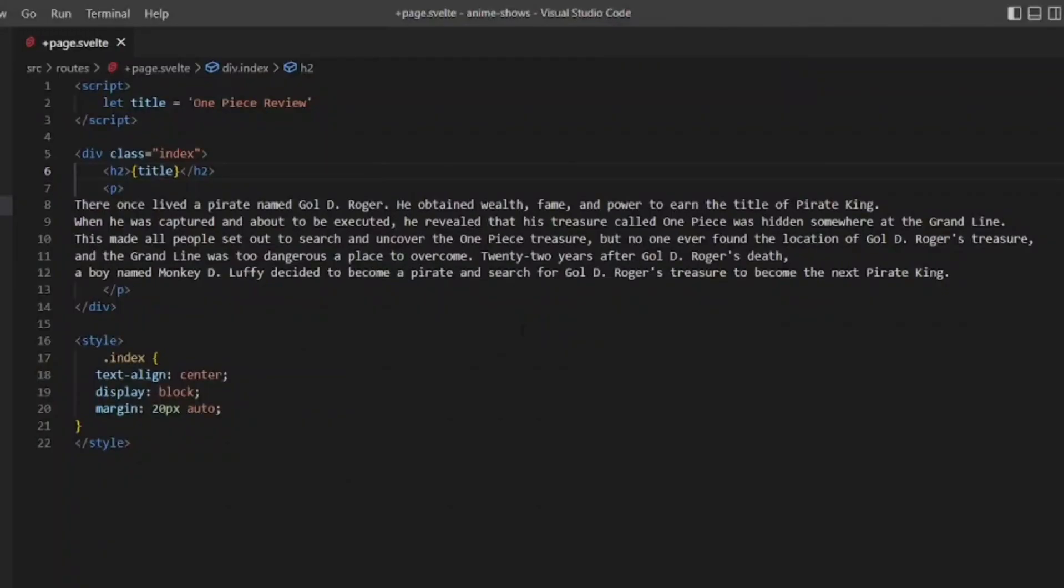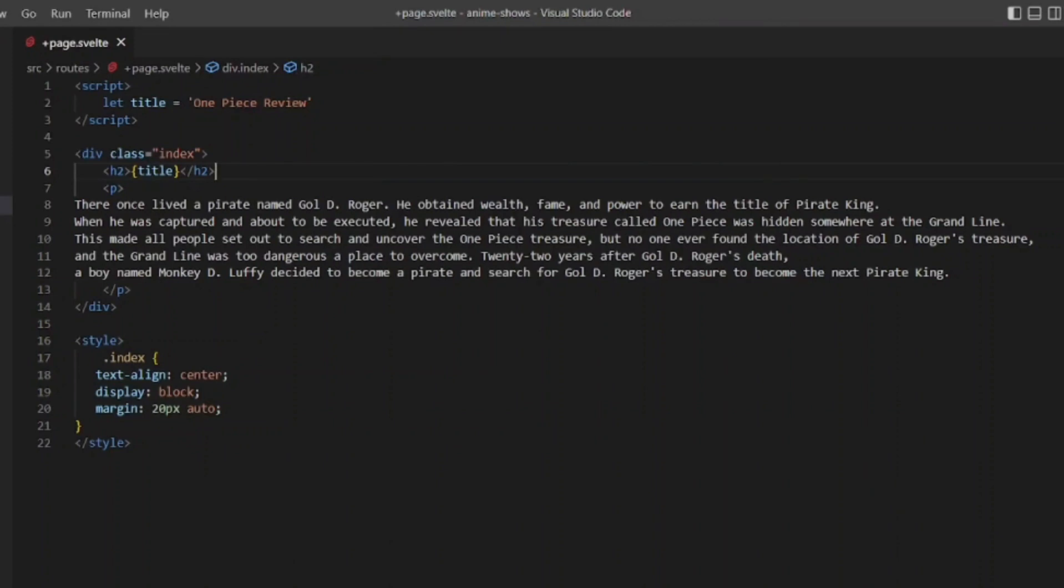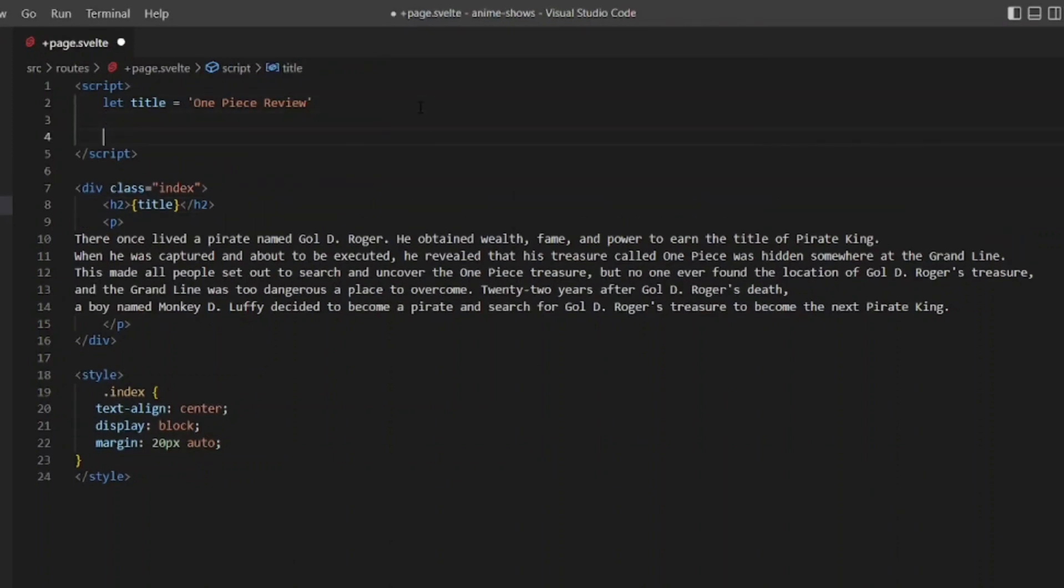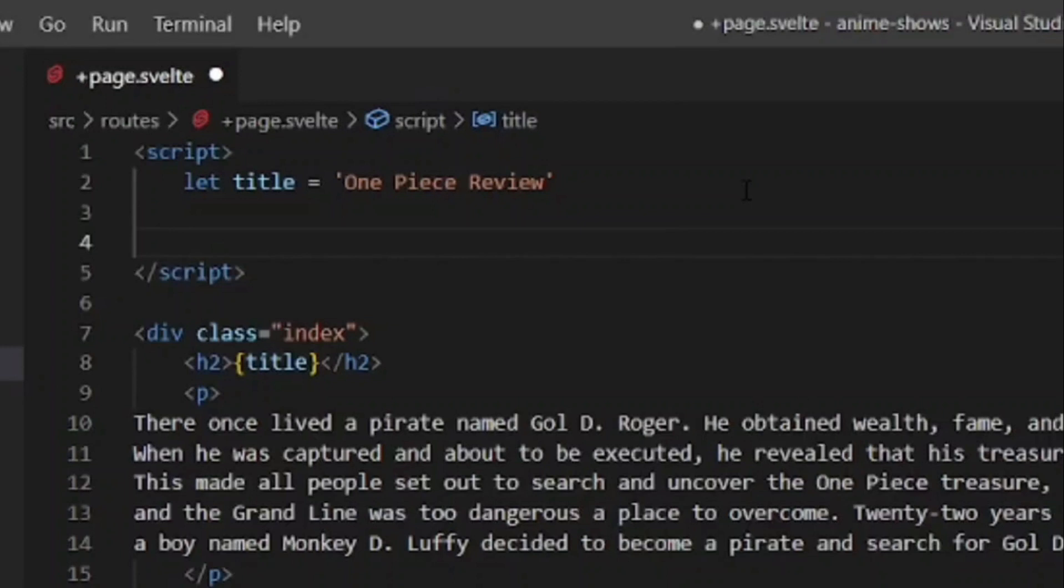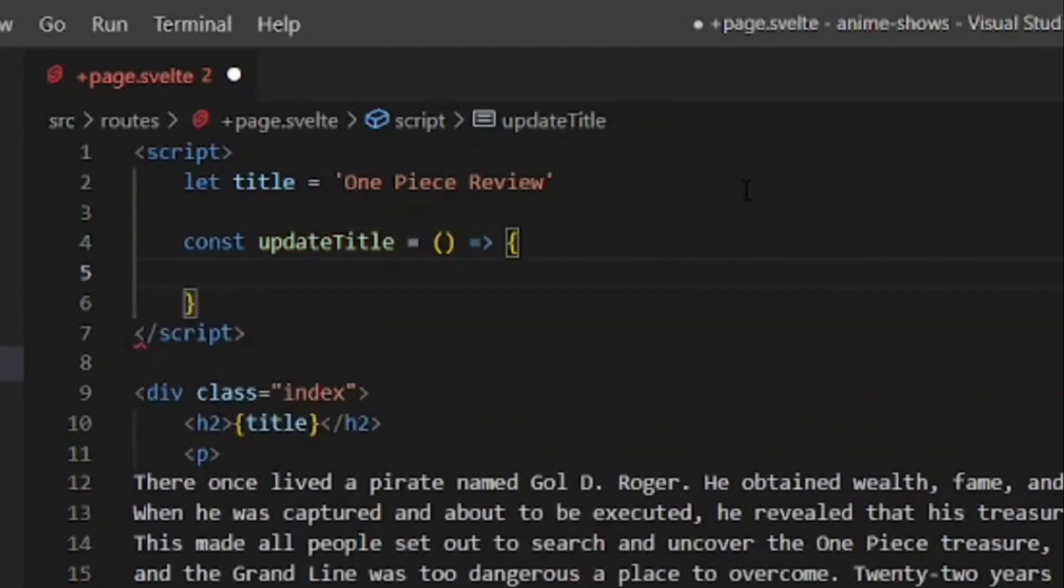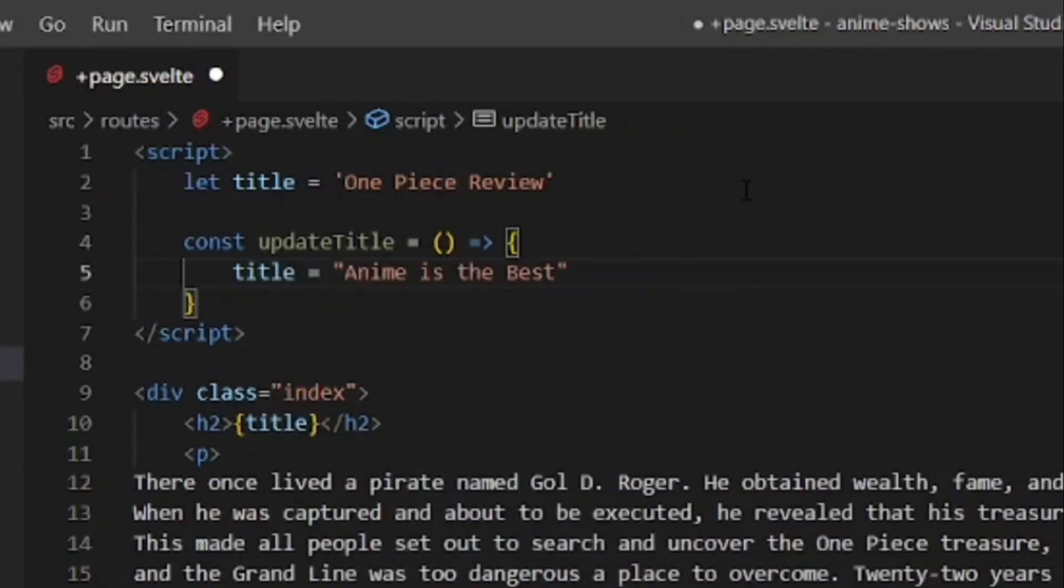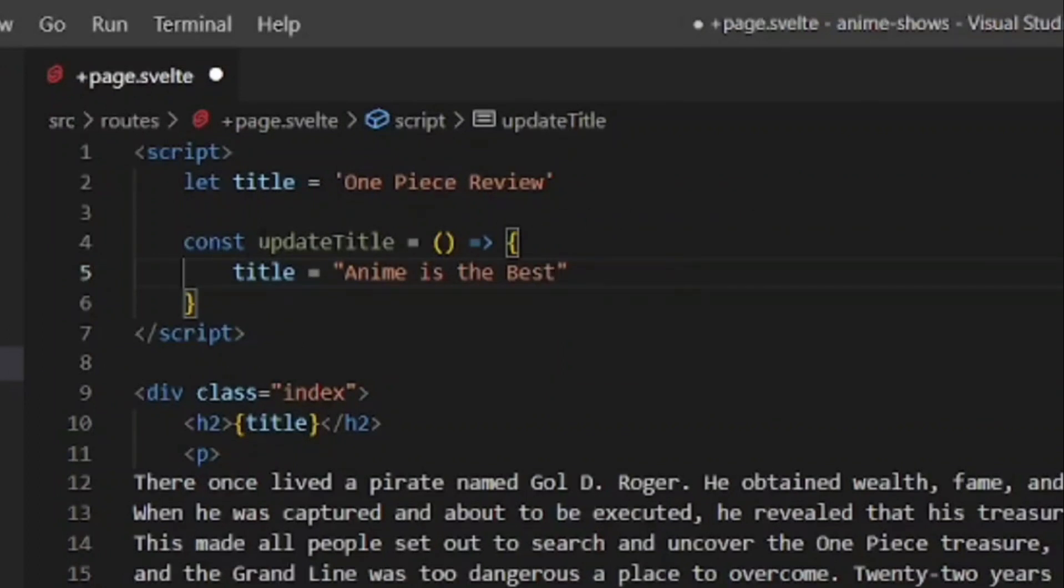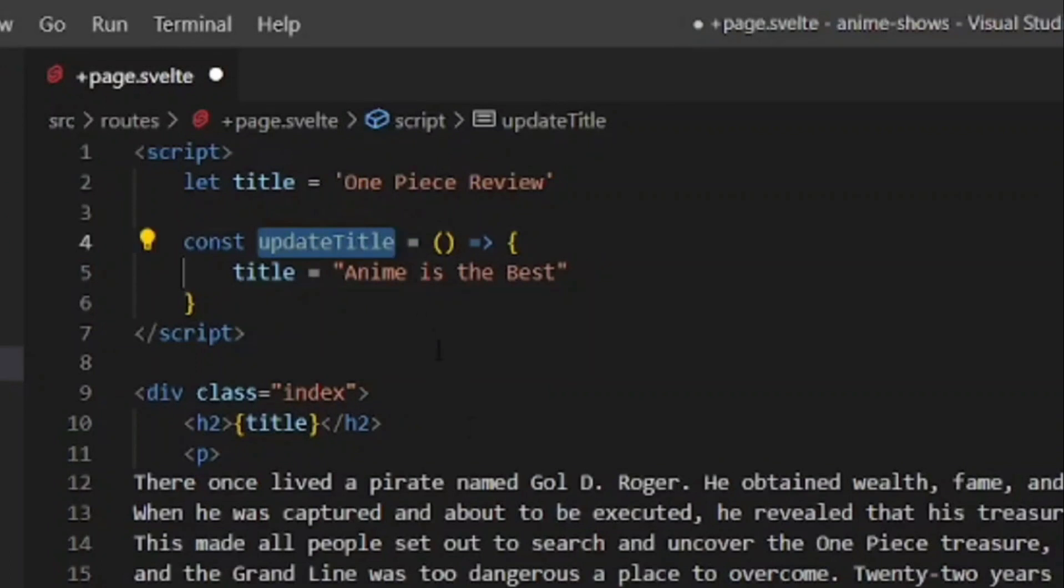Now when we use a dynamic value like this title in a template that's coming from the script, whenever this value changes to something else, then the change will be reflected in the template because it's a reactive value. Svelte reacts to the changes in the value. So let's do an example. Imagine we had a function which is going to change this value. Let me create that function. I'm going to call it updateTitle, set it equal to a function, and inside here, we'll take the title and set it equal to Anime is the Best. So now it becomes this new string value.